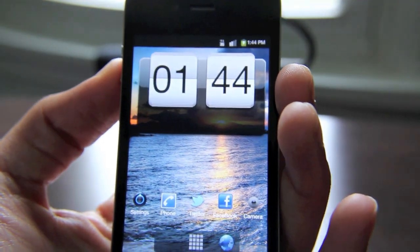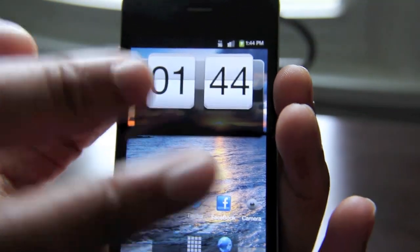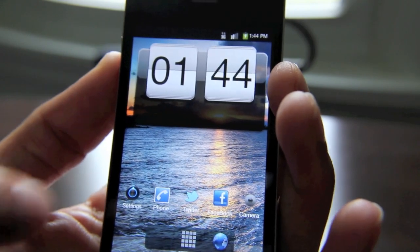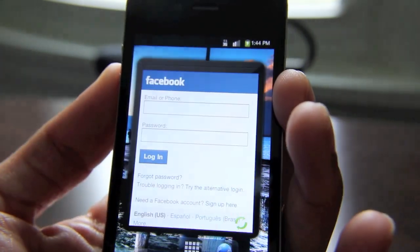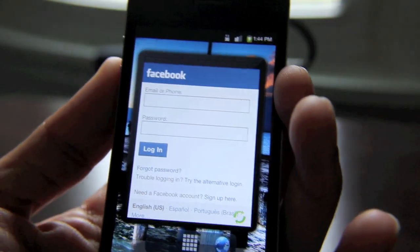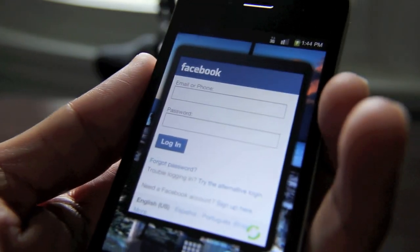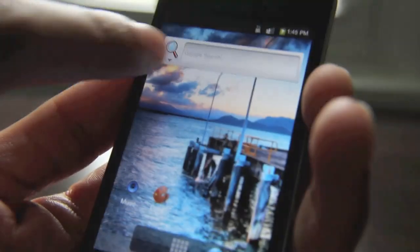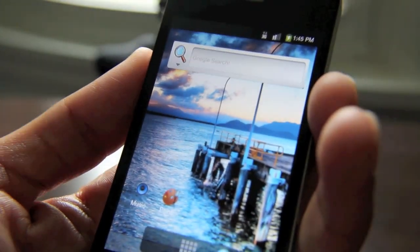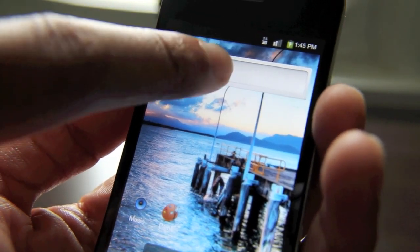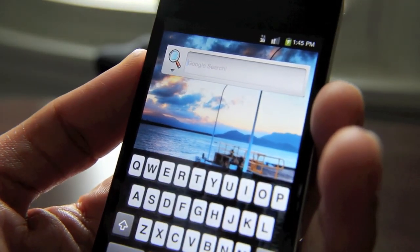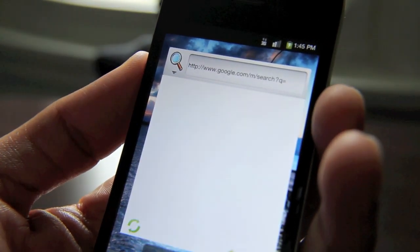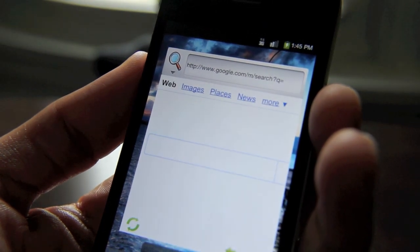There it goes. And of course, the time is correct there. It looks like Android. I mean, it's not exactly like it, but it does look very similar to what you would get with Android. It even has a search widget, and it is functional. So you can actually type in there and search, do a Google search right from the home screen. Just like that.